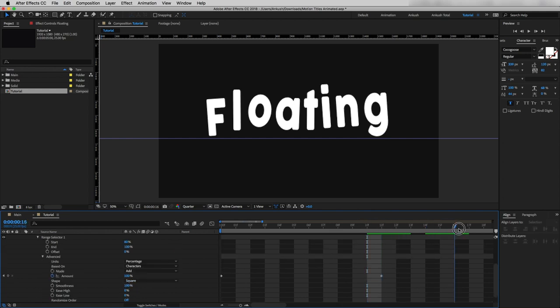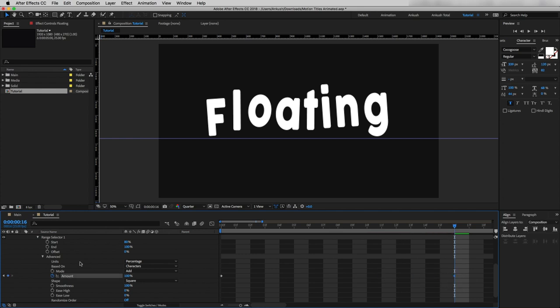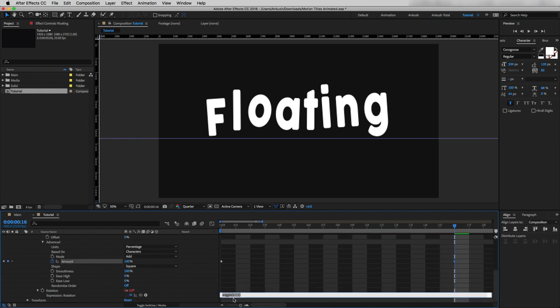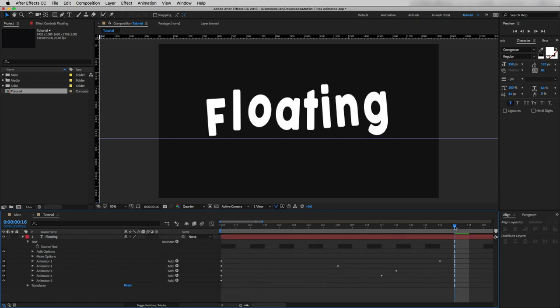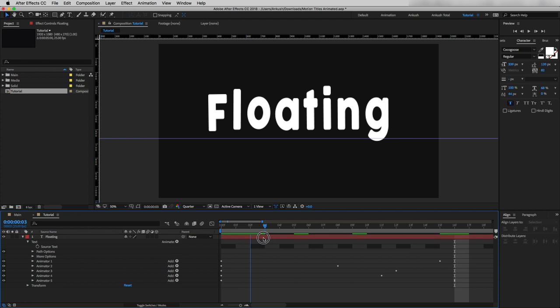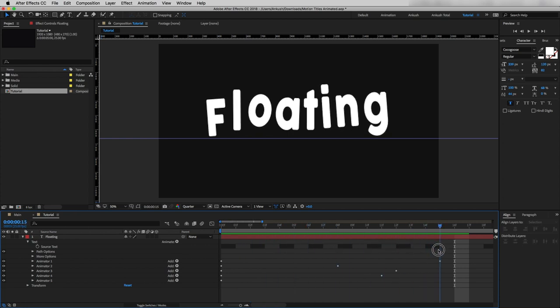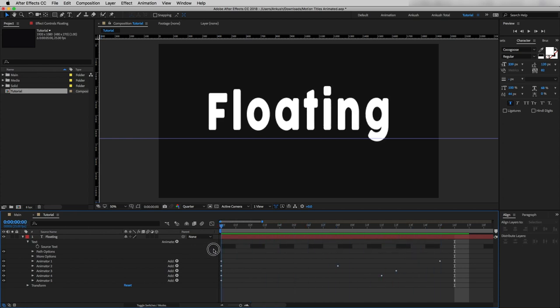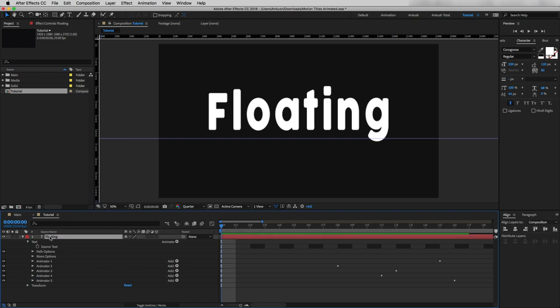This time I will drag the last keyframe to 16 frames and change the wiggle value to wiggle(0.6, 6). Now if I move the timeline cursor you can see the text has started giving a nice wave look. By selecting our text layer, hit U to reveal all keyframes.